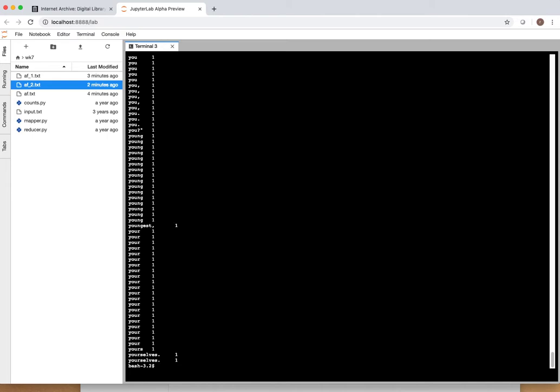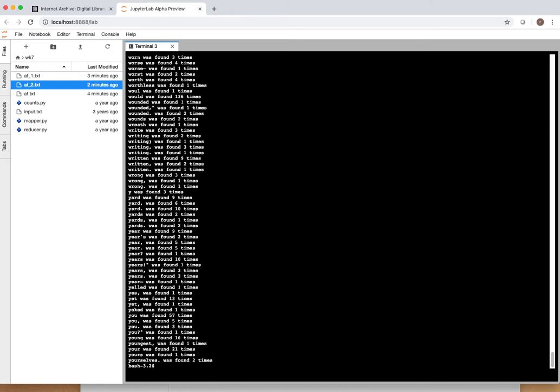So we want to continue to clean up this file because we can't really do much with it yet. So let's go ahead and count the occurrence of each word. We're going to apply the reducer, the mapper and reducer together now. So you could see now we have young is found 16 times, so it's tallying those up for us. But we can still see that we have punctuation in here. So we have yard with a comma and a period and those were counted separately. So we don't really want that.